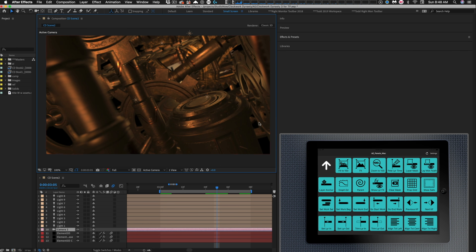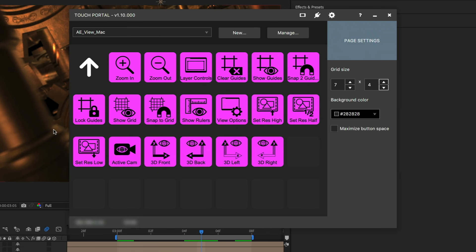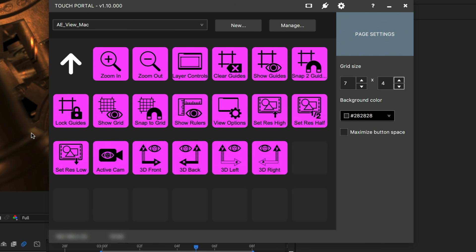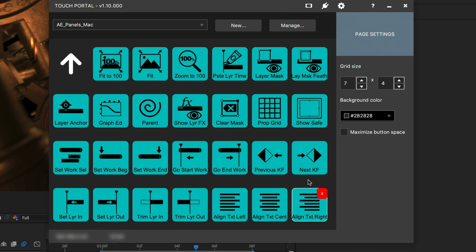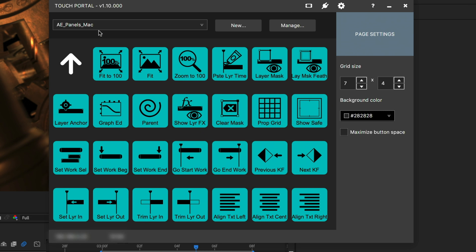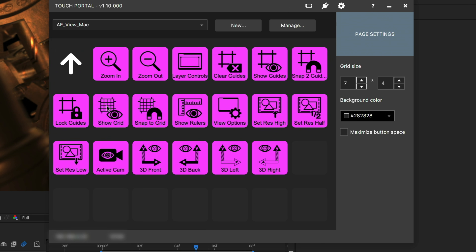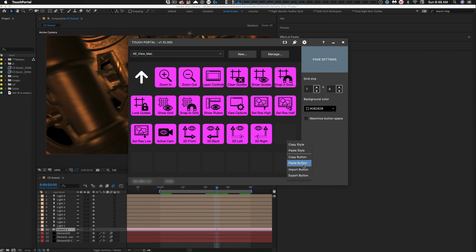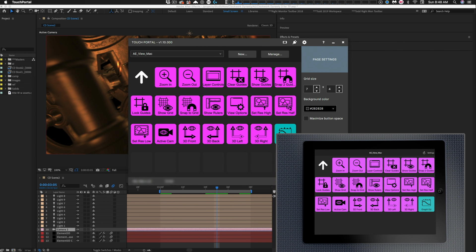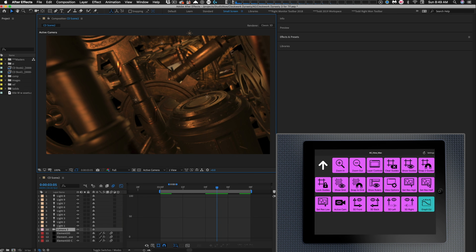All we do is jump to the touch portal interface on the desktop here and I've got the view menu open. I can jump over to the panels menu, grab this button here by right-clicking, copy the button of the graph editor, jump back over to the view menu, find an empty button here, paste the button. Boom, you're done. And as you can see on your tablet it pops up right away. That's how easy it is to customize these existing pages.